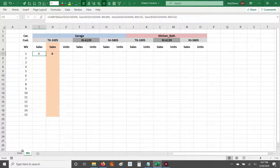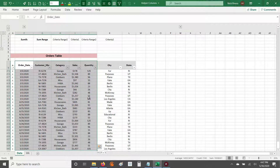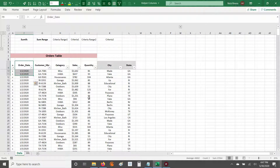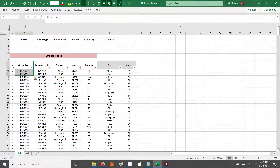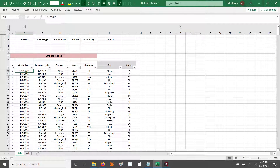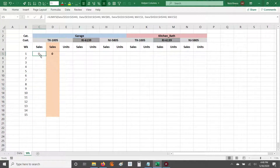Our source data is in this tab over here. You can see we want the summary at the week level, but our data is at the daily level. It's broken out by customer, category, and then it shows the sales dollars as well as the units attached to that.